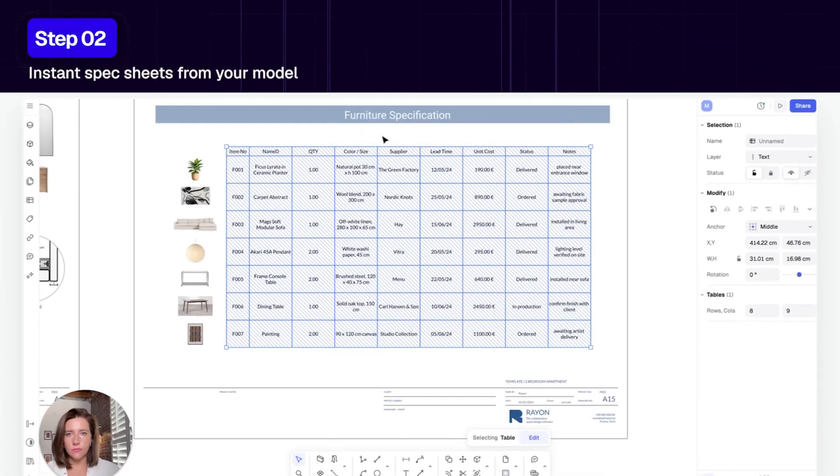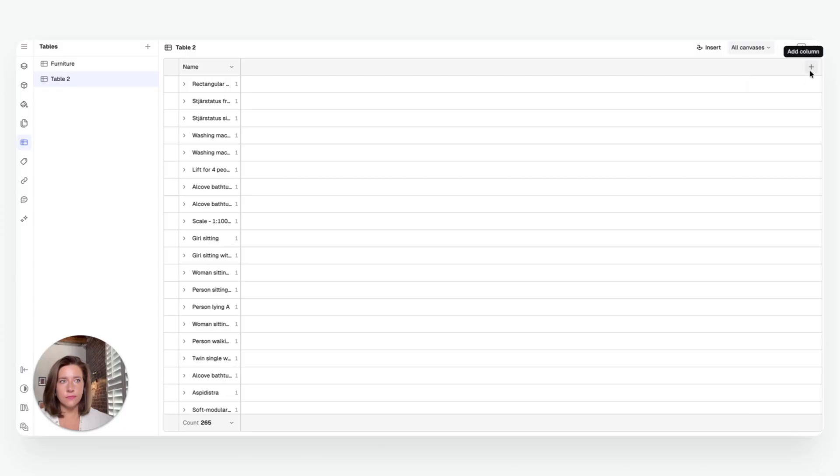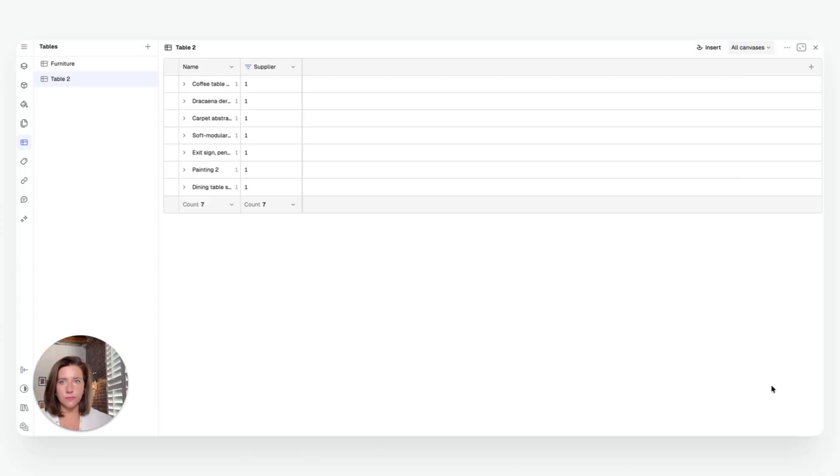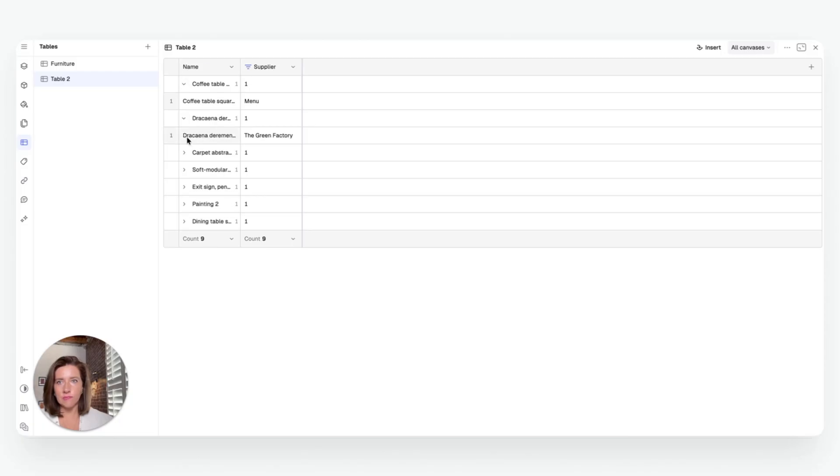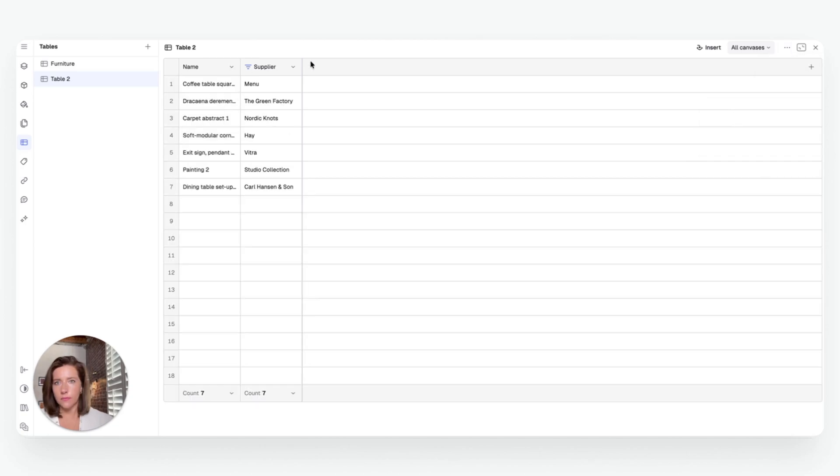Once your drawings inside Rayon have custom properties applied to them, generating a complete spec sheet only takes a few clicks. Rayon's smart tables automatically pull information directly from your model, like furniture types, finishes, materials, quantities, surface areas, and organizes it into clean, structured tables.